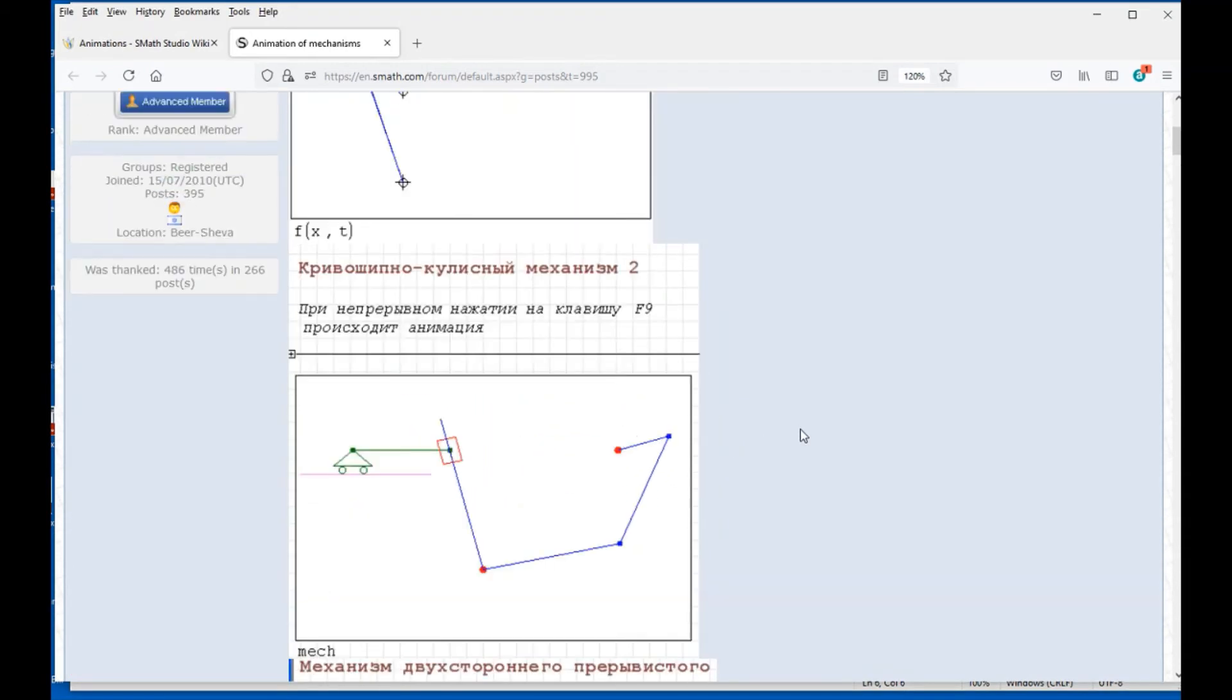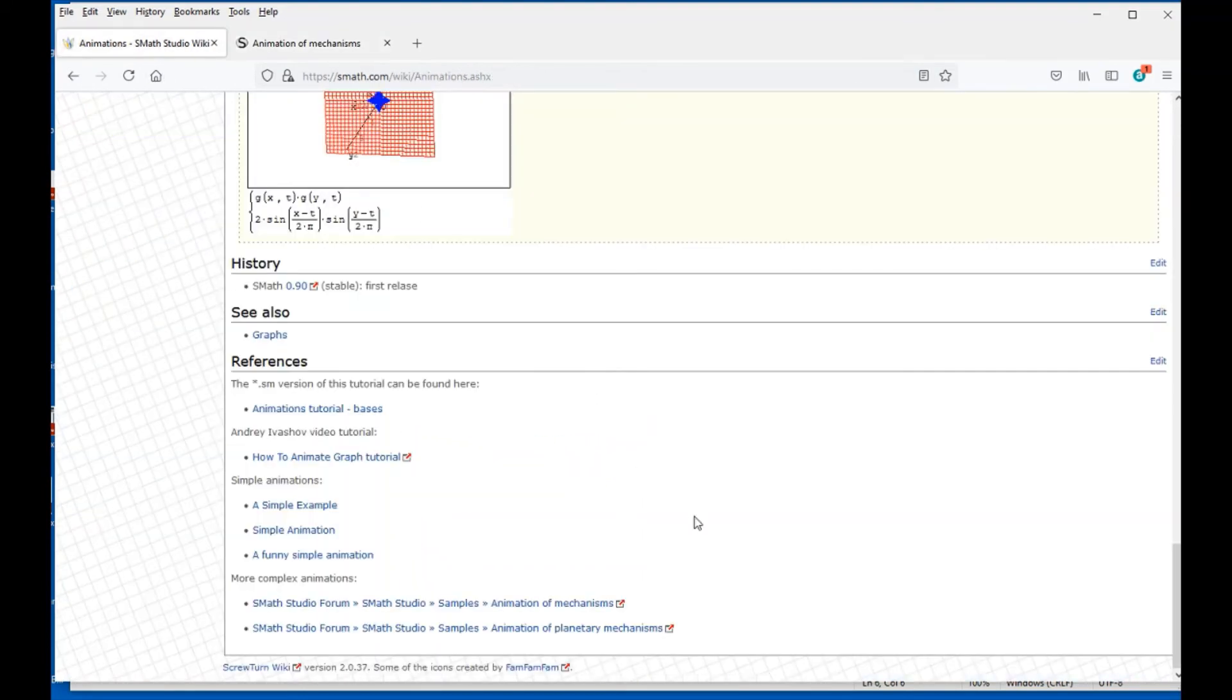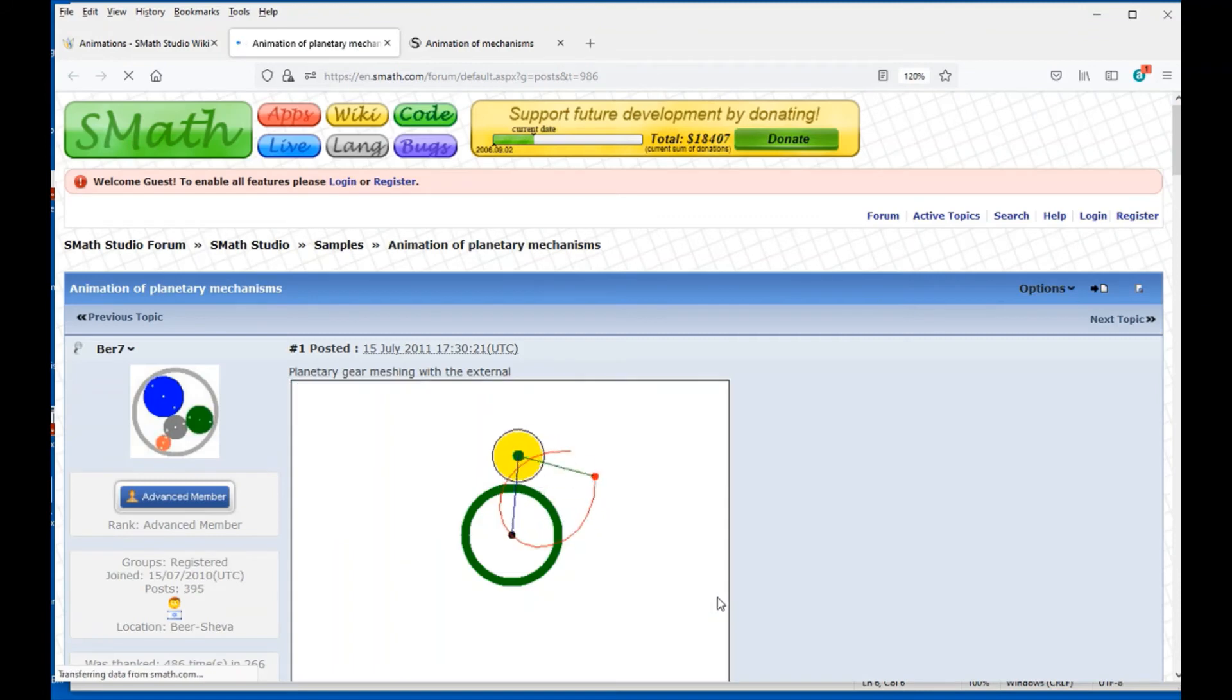We're going to go back to Animation SMath Studio and look at the second link here, and it shows animation of planetary mechanisms.